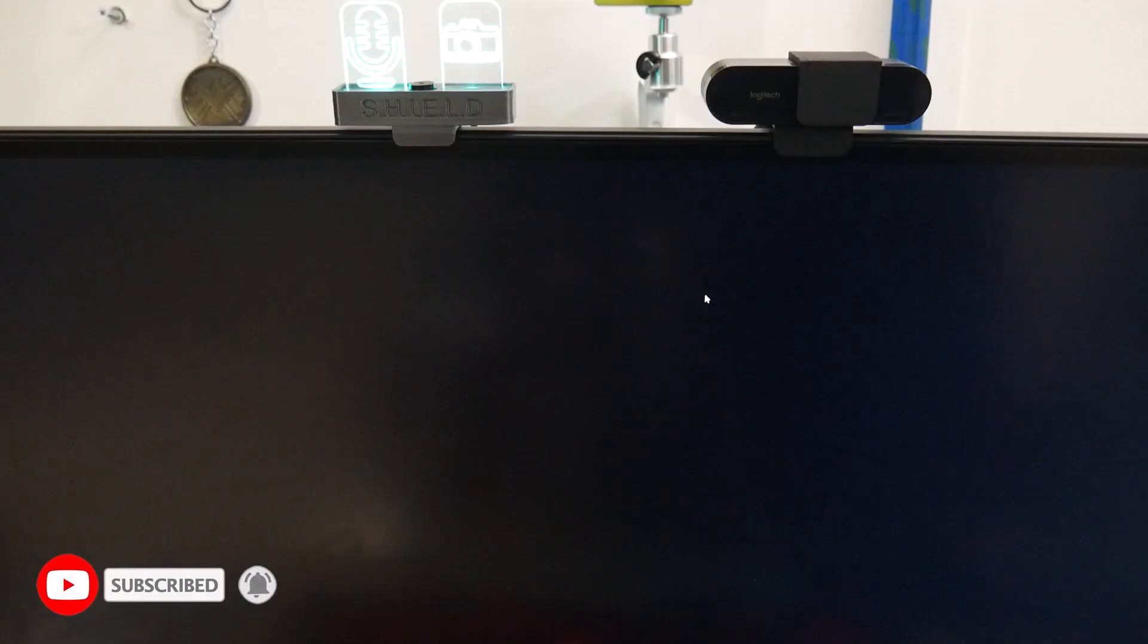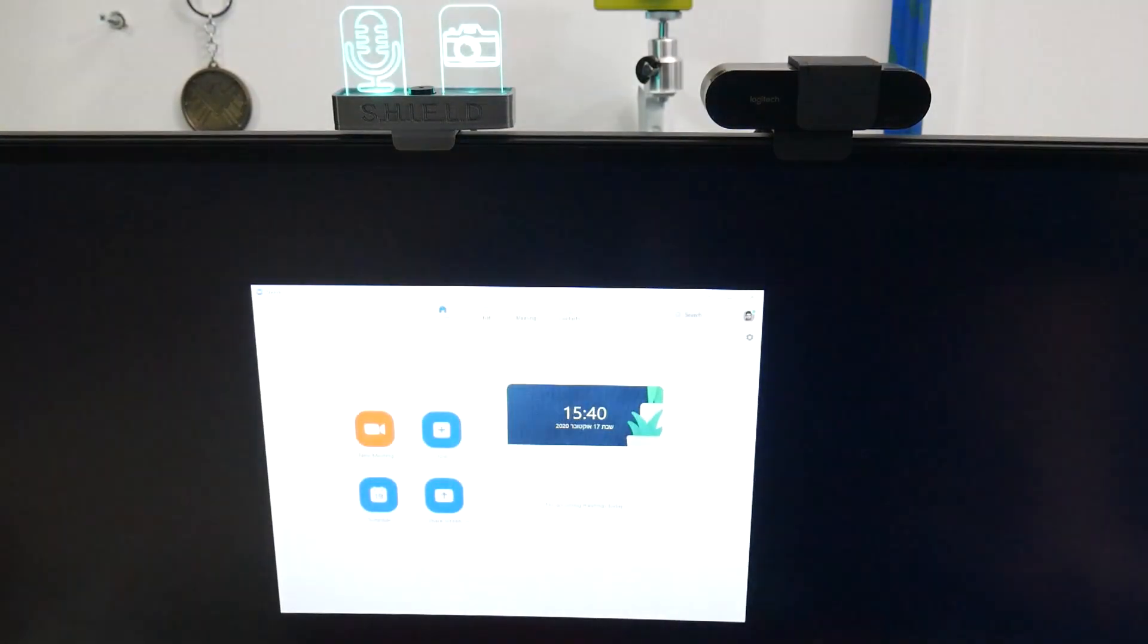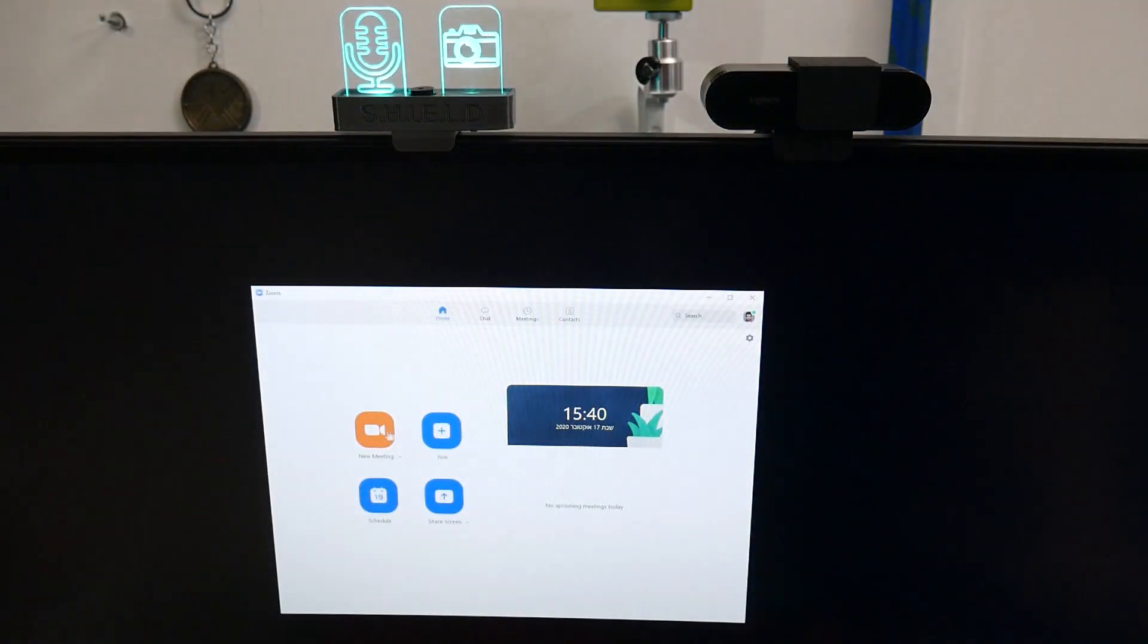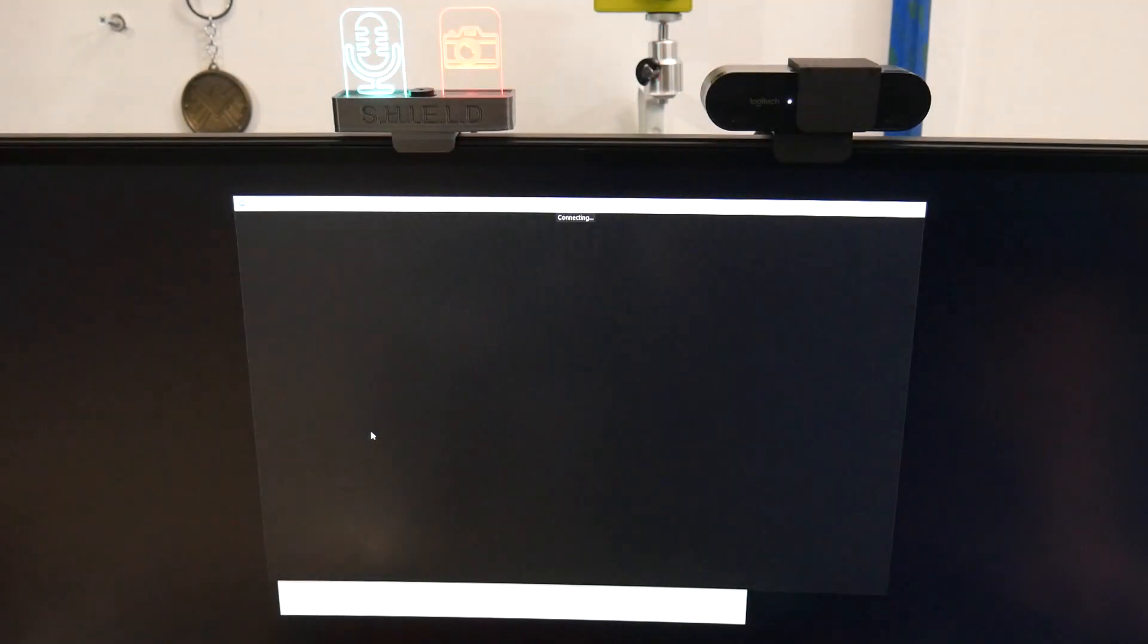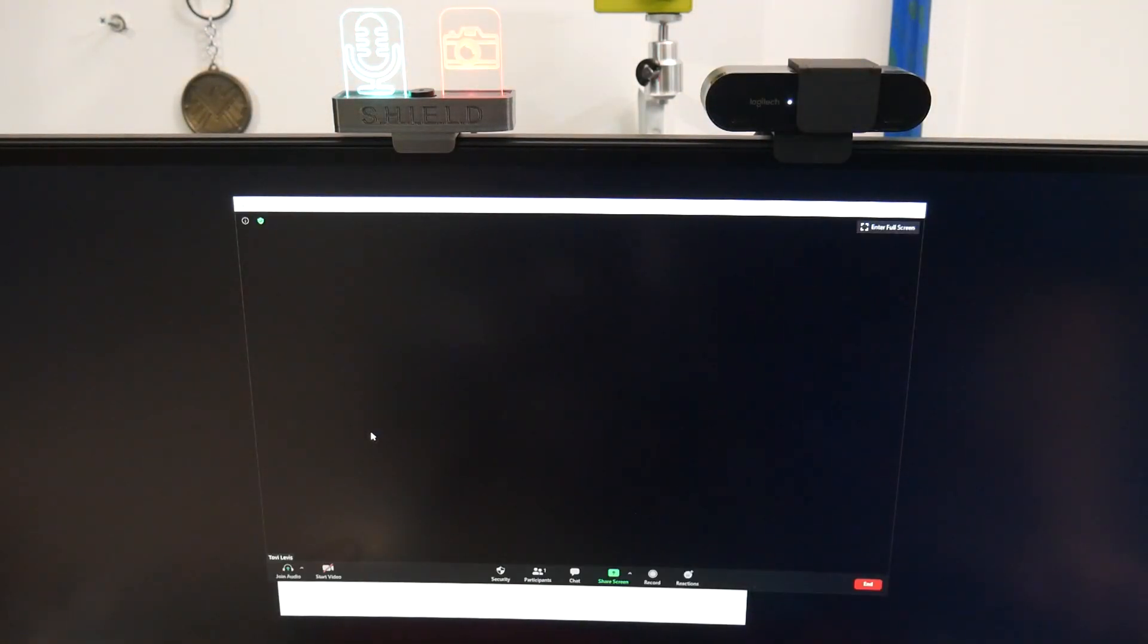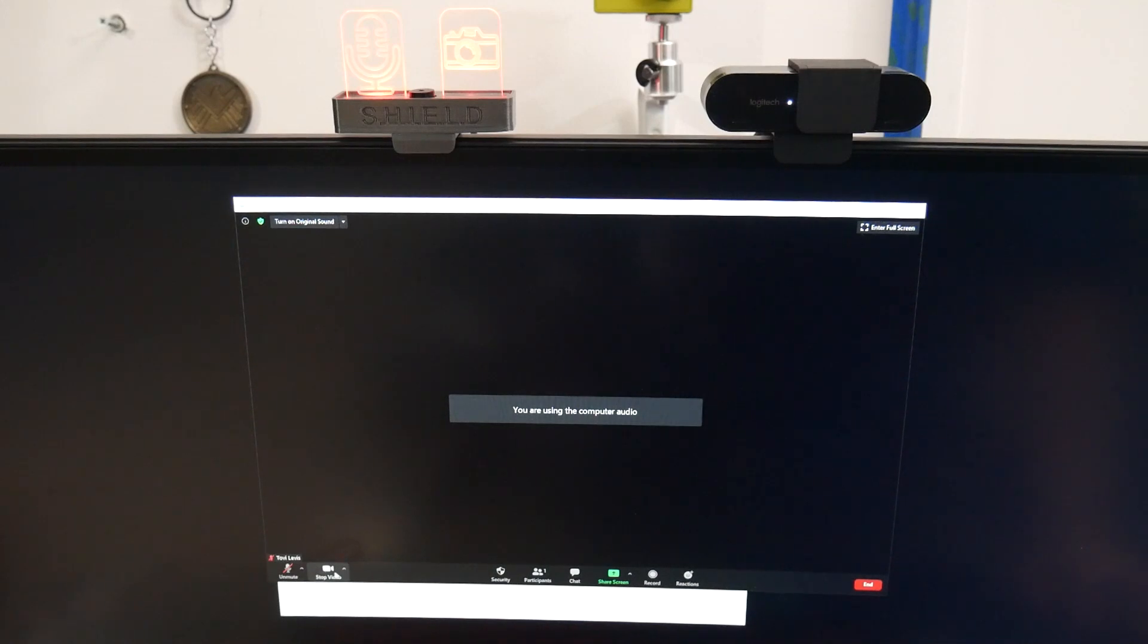So let's see a simple demonstration in Zoom. Here I'm creating a new meeting, and we see that the camera sign and the microphone are on.